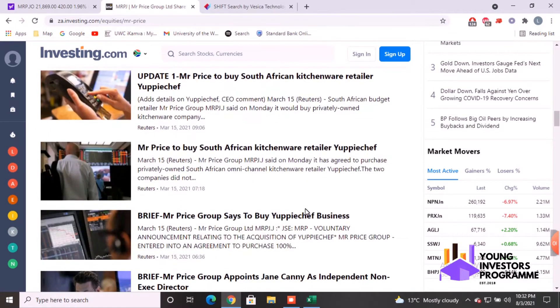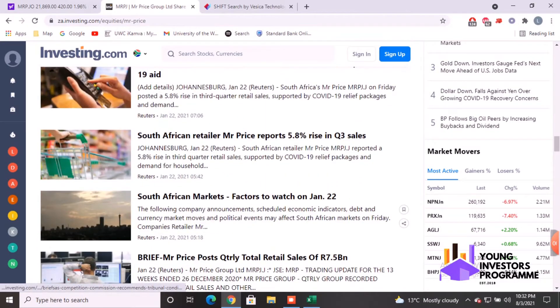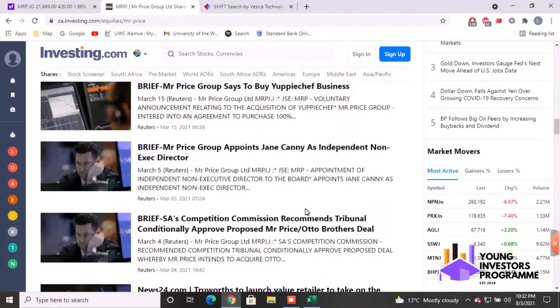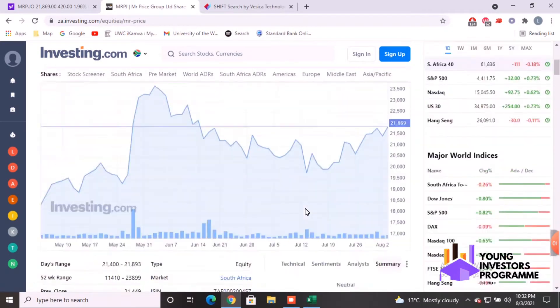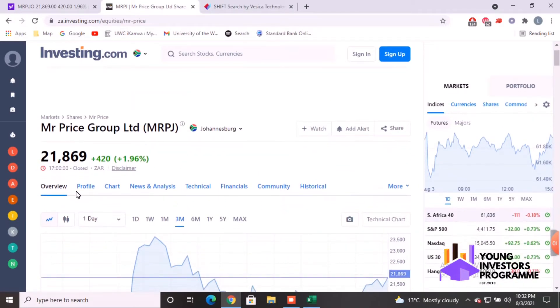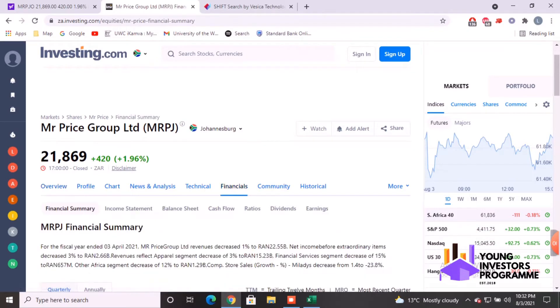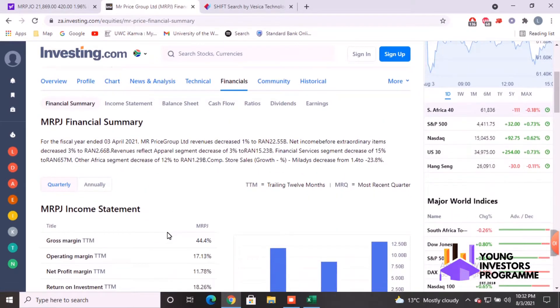They do have this for multiple companies within South Africa and worldwide. This is just the South African one, you can see all the news. There's the taskbar or whatever you'd like to call it. We're going into financials because we're going to be downloading financial statements.